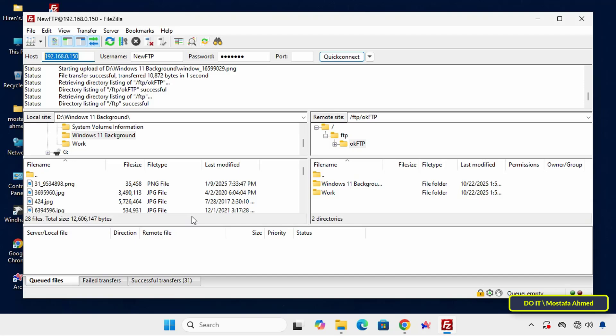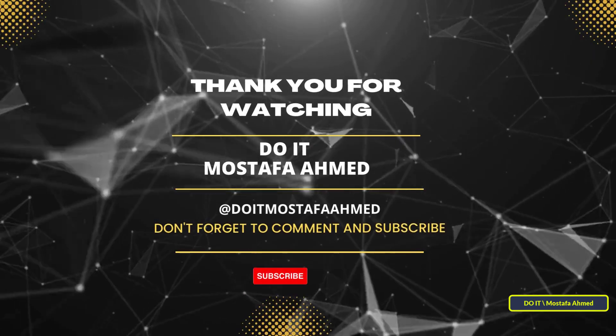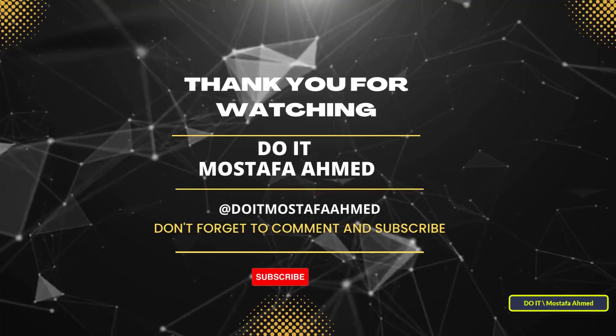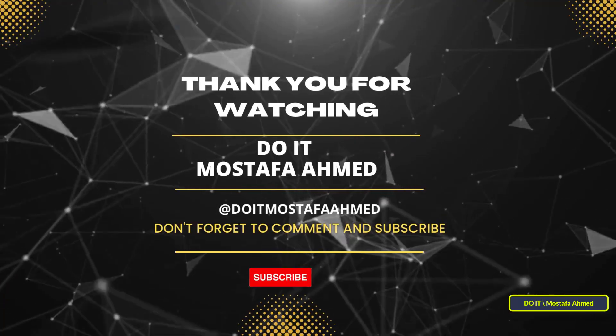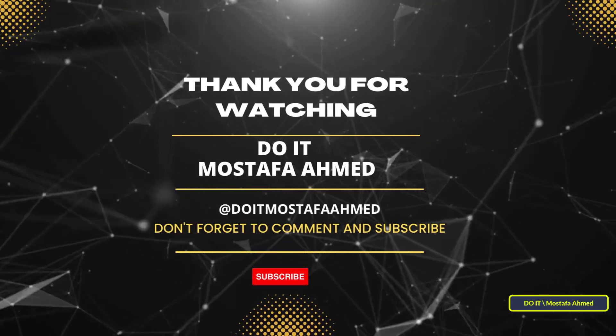If you liked this video, click the like button and don't forget to subscribe to my channel and activate the bell button to stay up to date. Thanks for watching and see you in the next video.